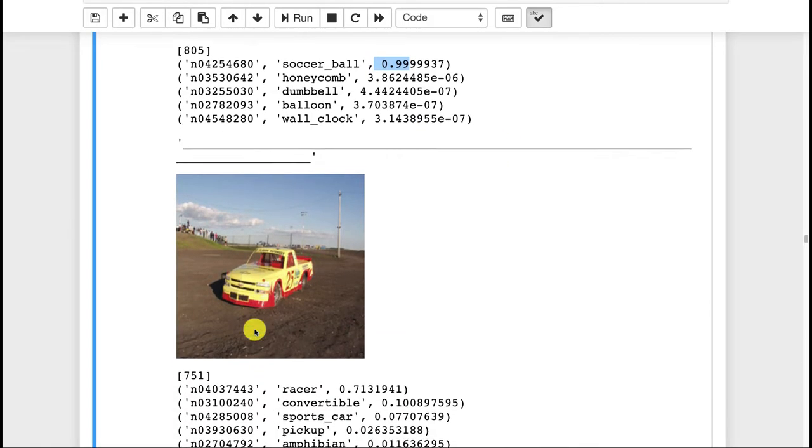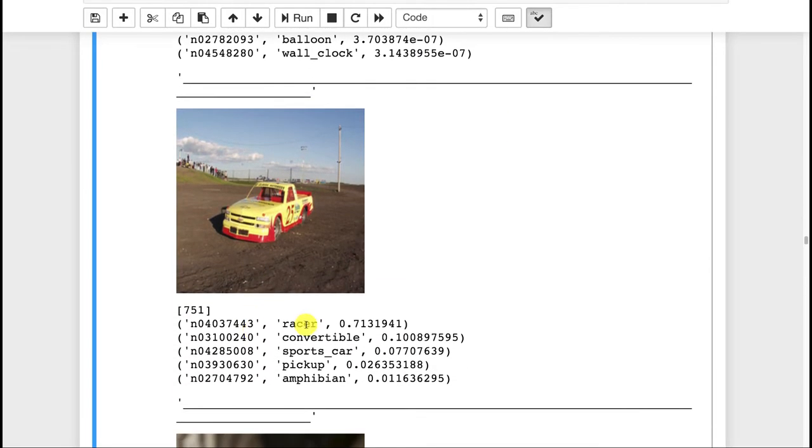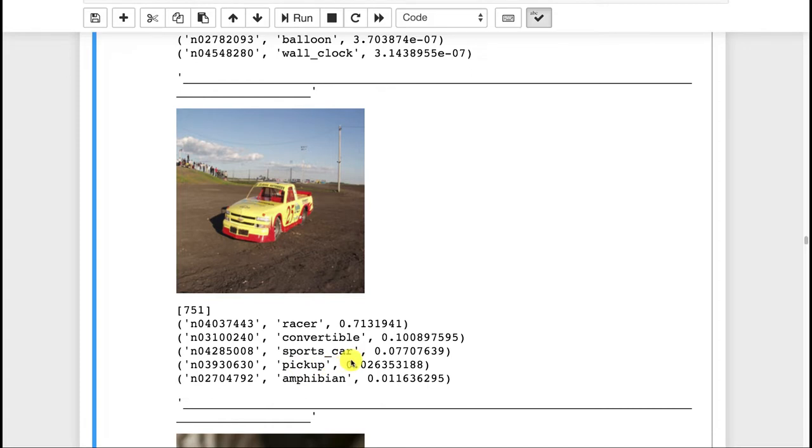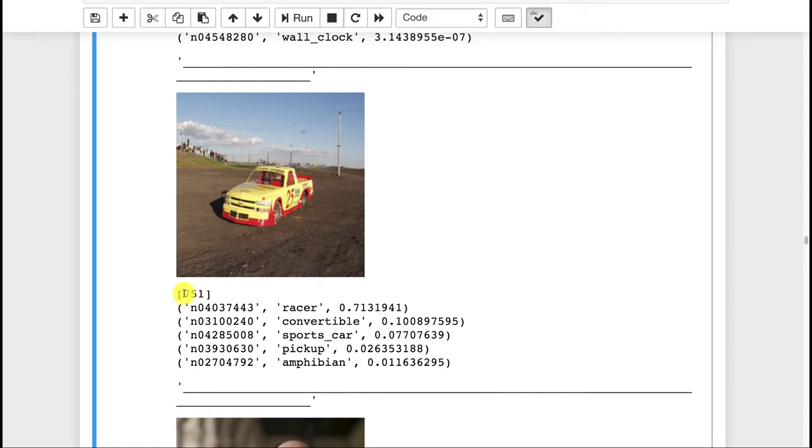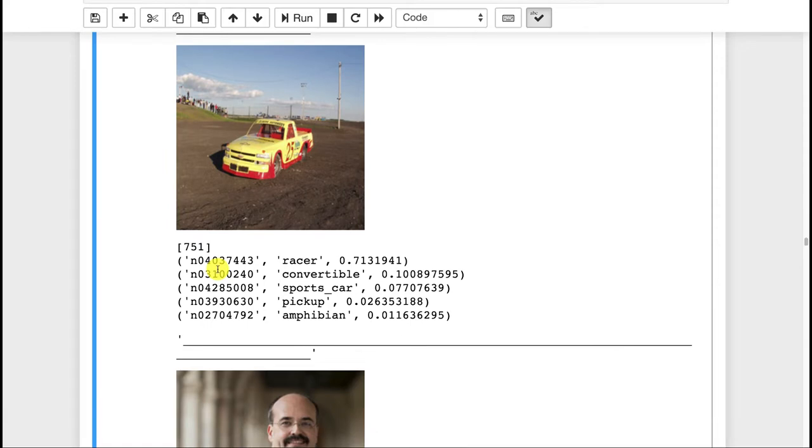Here I picked just a random car. It actually identified it as a racer. Definitely not a convertible. Sort of a sports car. It's a truck. It does recognize that as a pickup truck. And it's also showing the class number. So the class is between zero and 999. So these are the classes that you have.